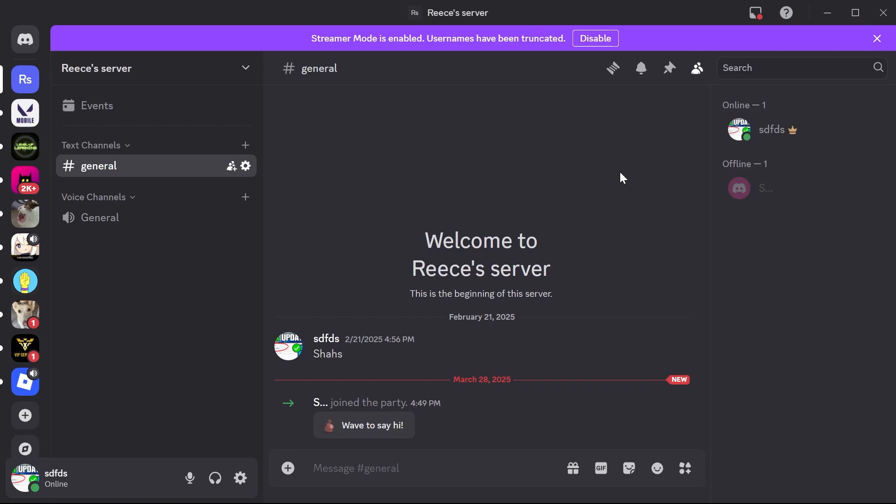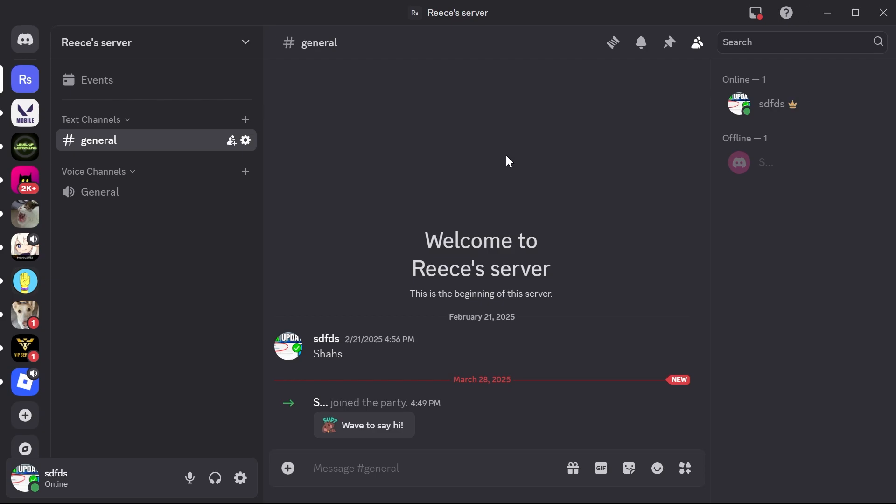In this video, I'm going to show you how to transfer ownership of a Discord server. If you're the owner of a server on Discord and you want to transfer the ownership to someone else, we can do that in just a couple of easy steps.